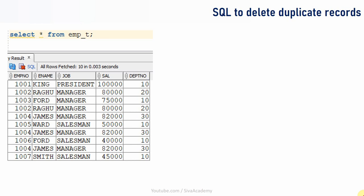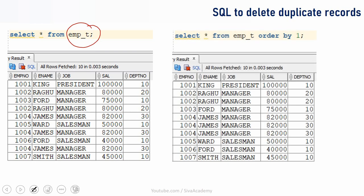From a working point of view, I would suggest you understand all three methods so that these logics will help you at some point during your development. Now let us see how to write a SQL to delete duplicate records. Before starting with the actual query, let me show you the core logic we are going to use in all three queries. Here is a sample table, employee_t, which consists of some employee information. I'm ordering these employees by employee number so it is easy to identify the duplicate records.